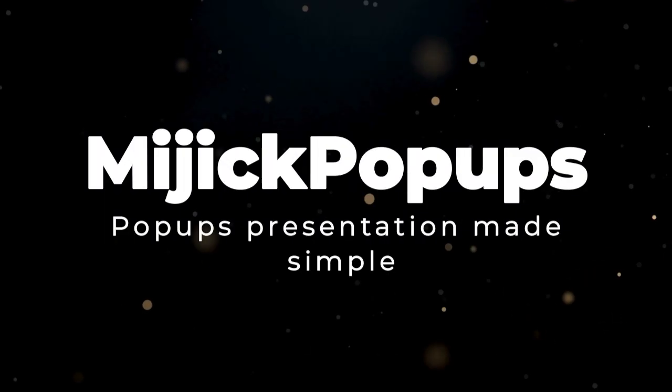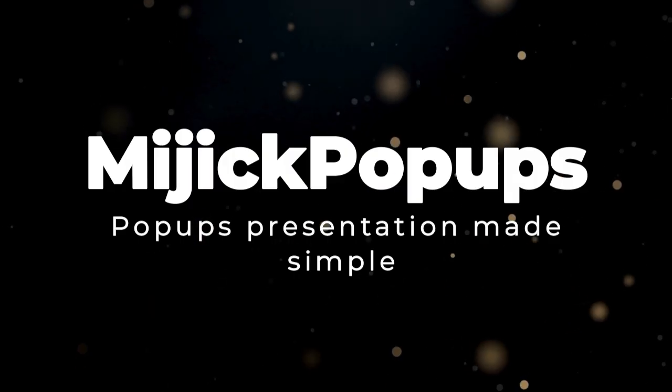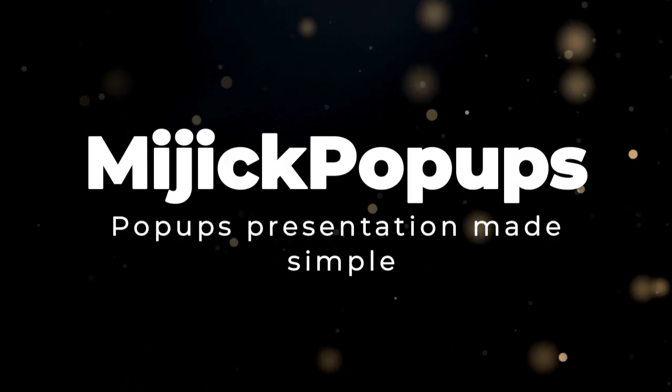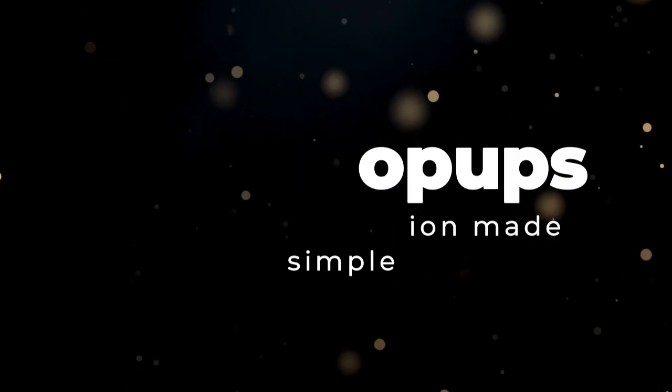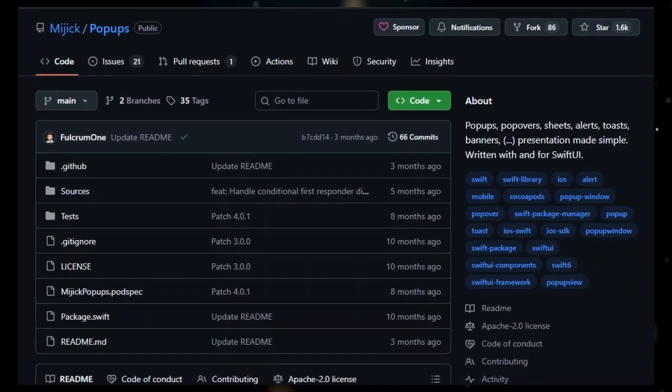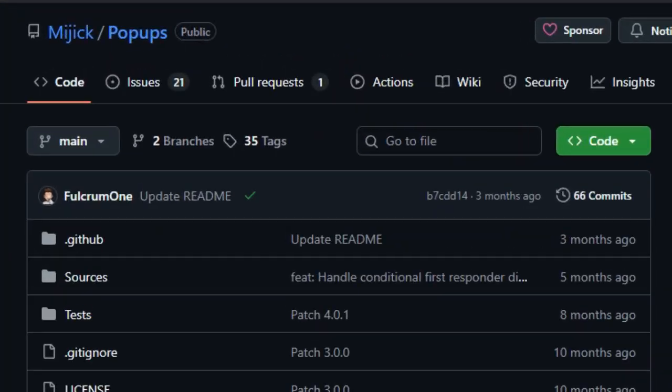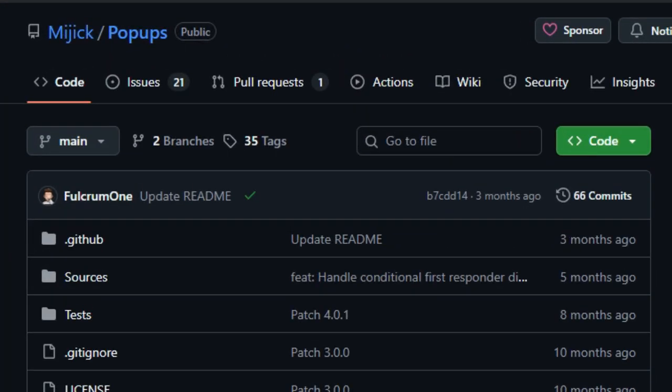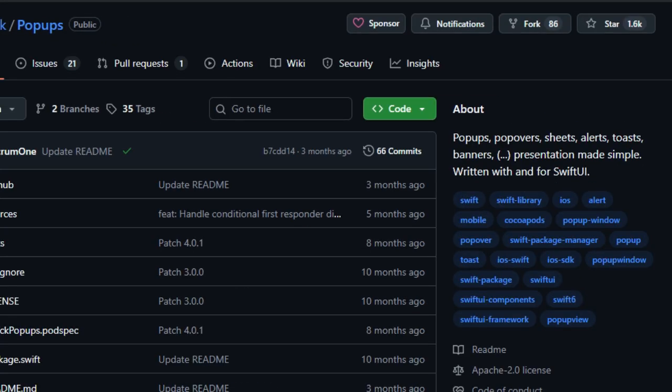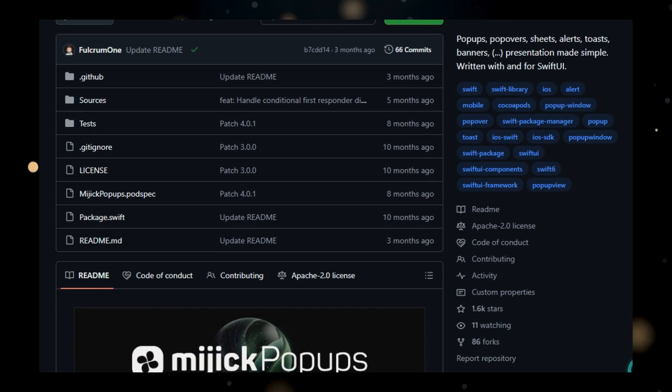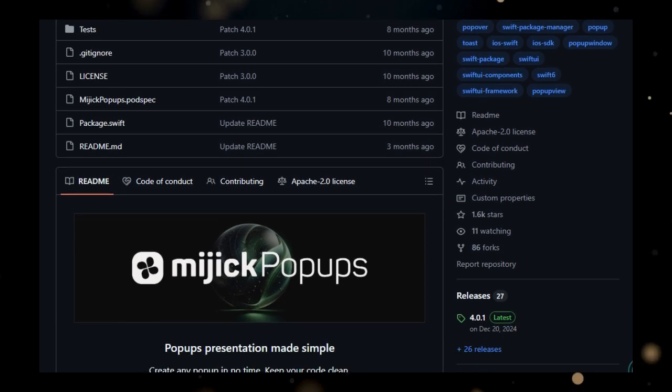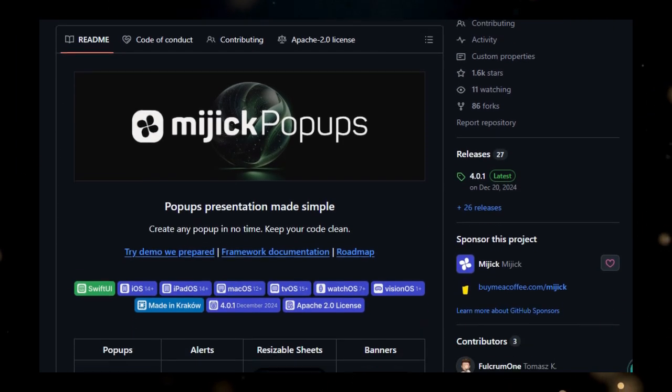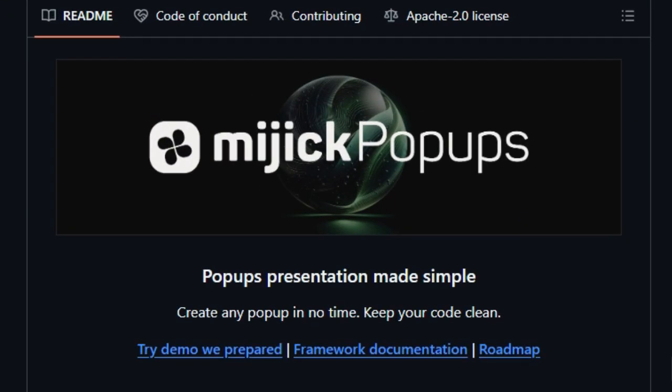So let's start today's video. Project number one, MyGIC popups. Popups presentation made simple. MyGIC popups is a versatile library created to streamline the implementation of various presentation elements like popups, popovers, sheets, alerts, toasts, and banners in SwiftUI applications. The library stands out due to its focus on simplifying the development process while offering extensive customization options.